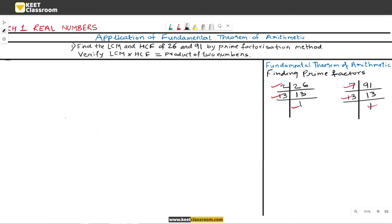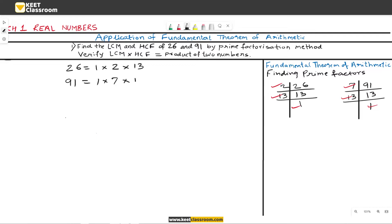In the solution part, we write the prime factors of 26 and 91. So 26 equals 1 × 2 × 13, with the factors written in ascending order. Similarly, the factors of 91 are 1 × 7 × 13. Observing both, the factors present across both numbers are 1, 2, 7, and 13.